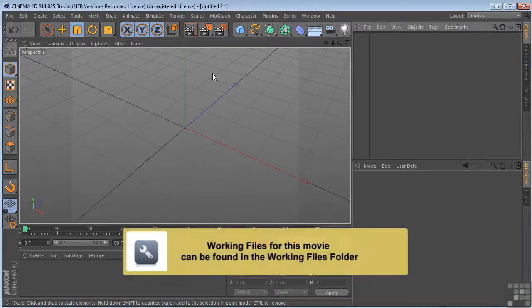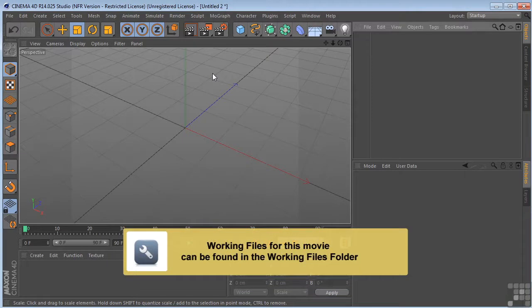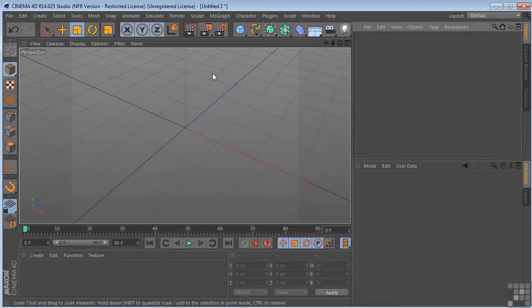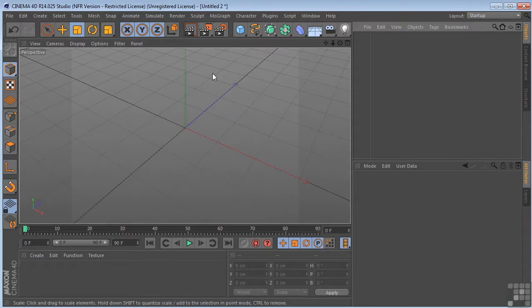Let's have a look at the array and the atom array. The array object creates copies of an object and arranges them in a spherical form or a wave form. The wave amplitude can be animated. Also, the original object must be a child of the array. The copies are placed around the array's object origin.